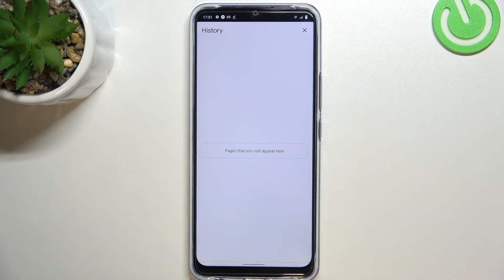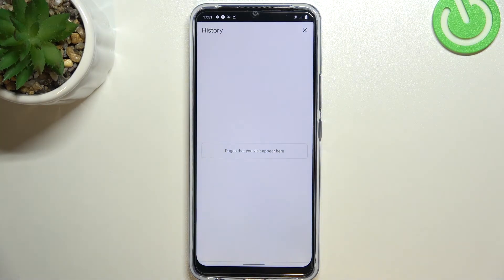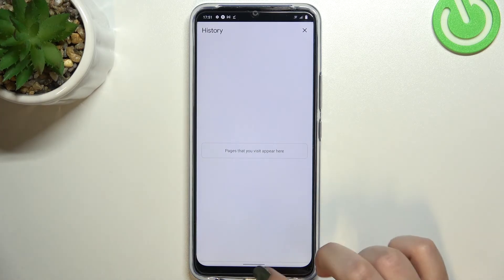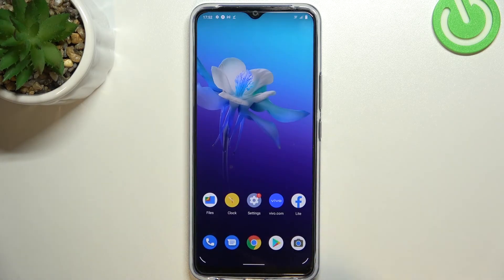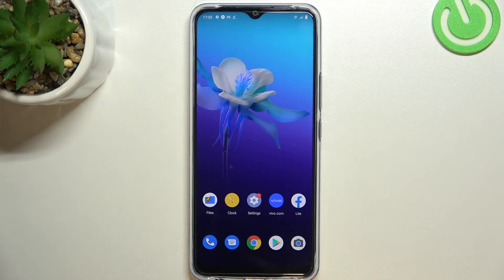And as you can see, the history is empty, which means that we just successfully removed everything — starting from the browsing history and ending on, for example, saved passwords. So this is how to clear the browser on your Vivo Y01.